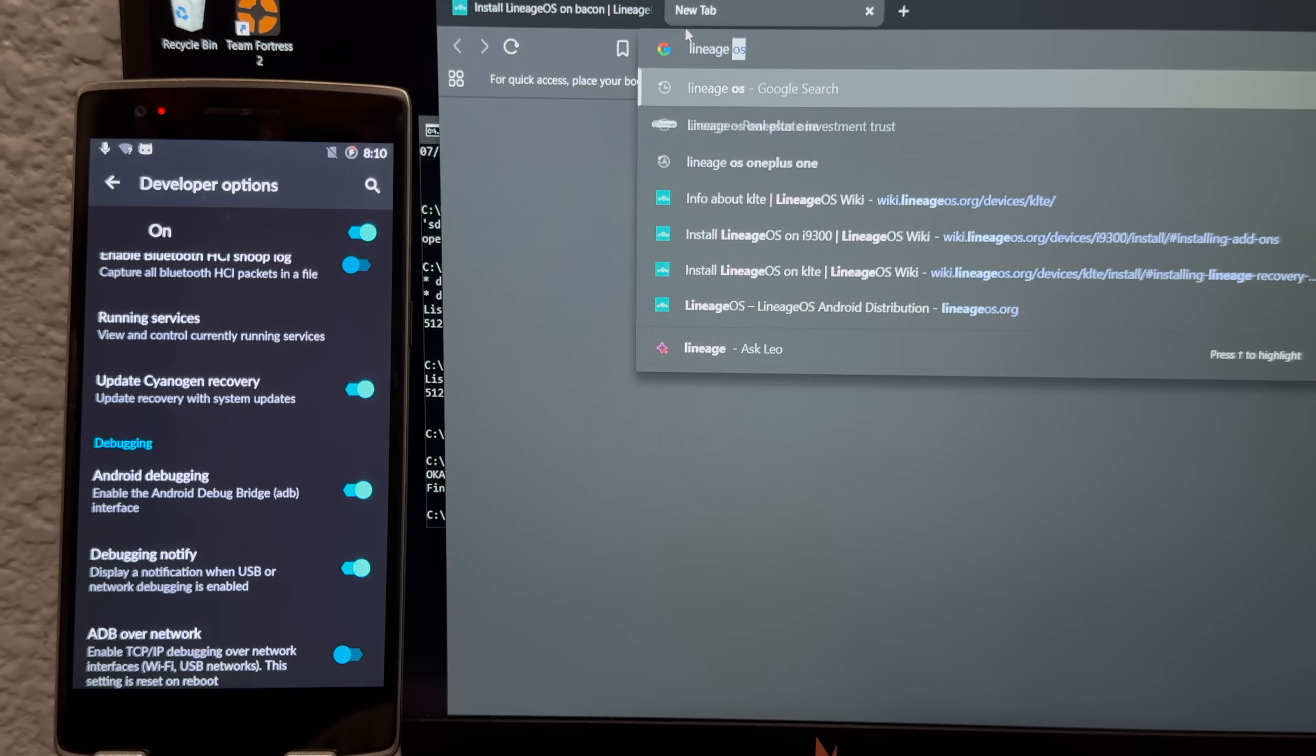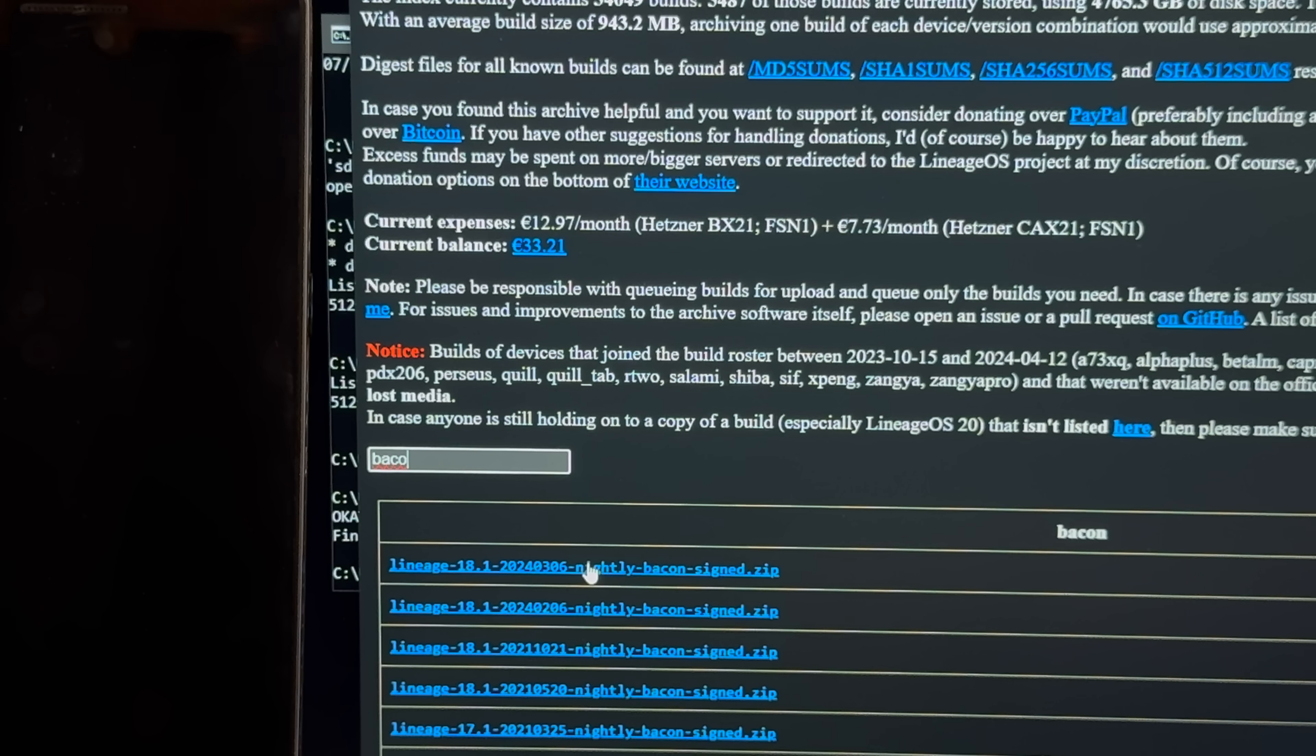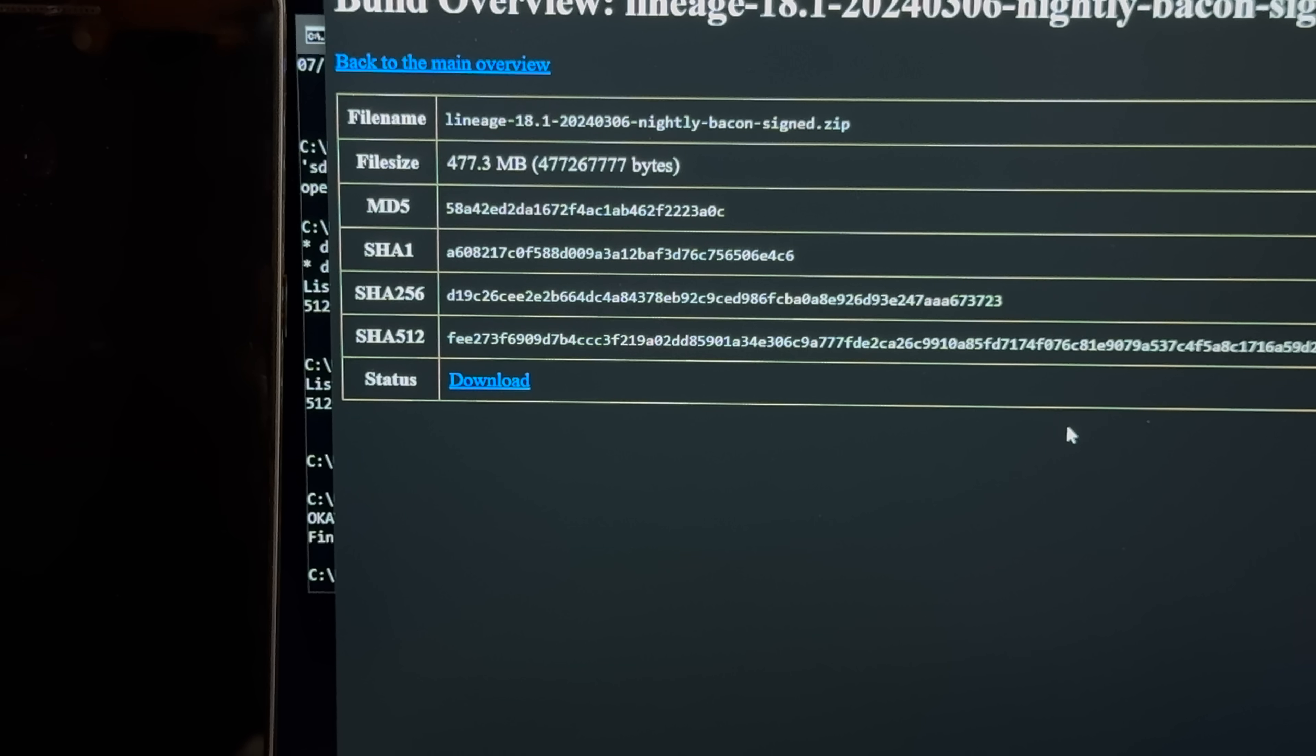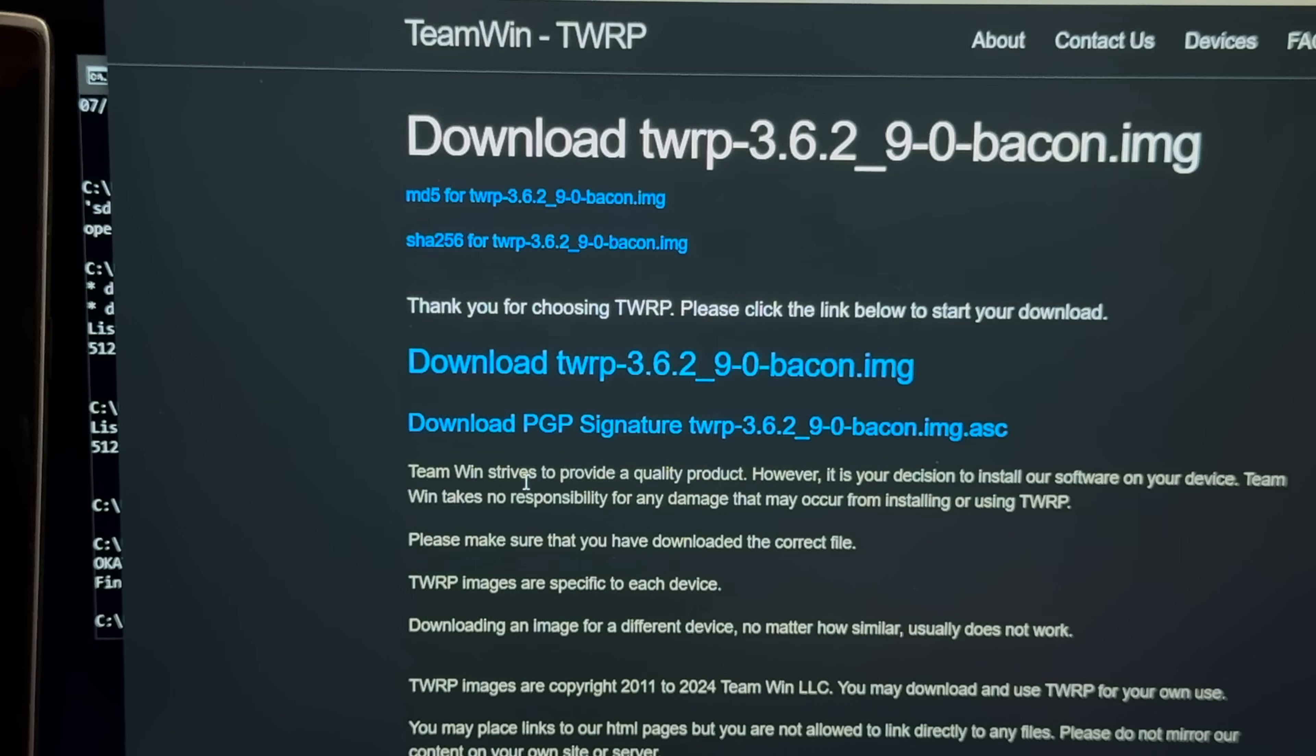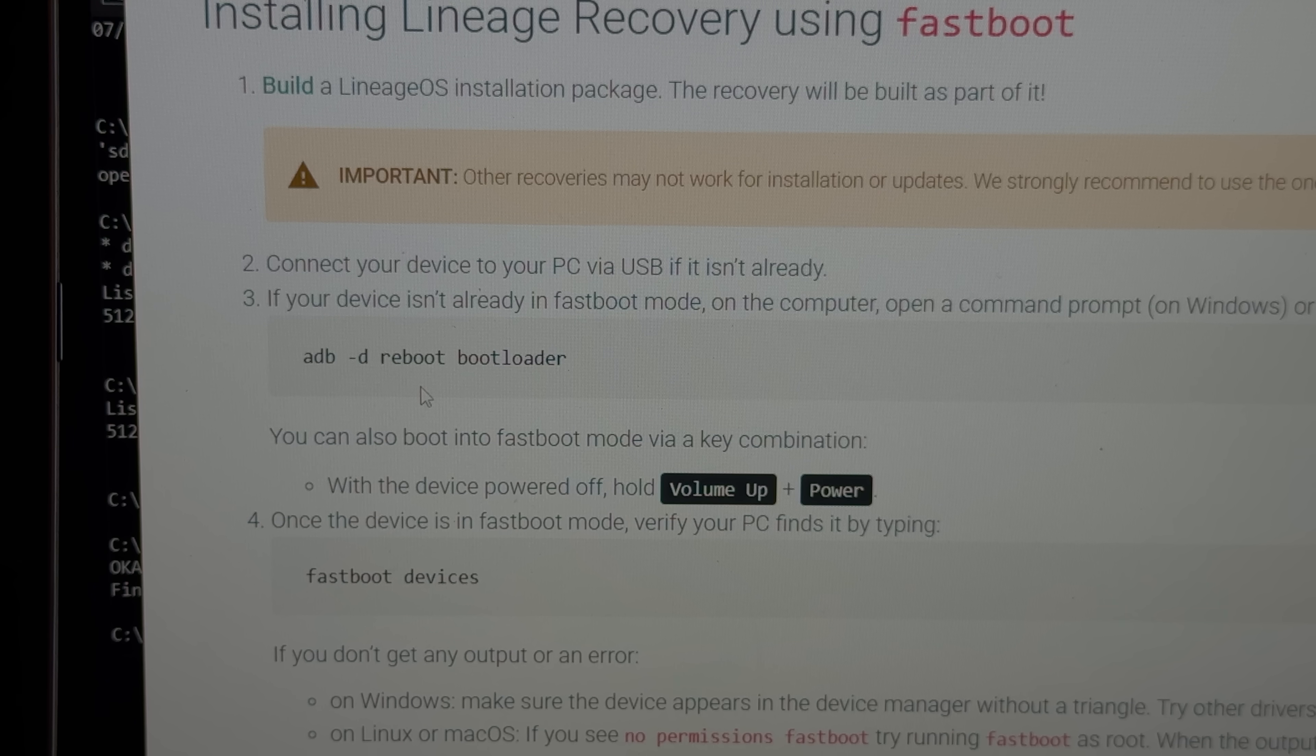Lineage OS Archive, and wait, what was the phone called again? Oh right, it's called Bacon. 2024, March 6th. Wow, this is actually pretty recent. All right, so let's download it, and unfortunately, there's no Lineage Recovery here, so I'll just throw TWRP on it instead, and I mean, TWRP is better, right? Okay, so let's grab the latest version of TWRP as well. Any day now. Come on. Okay, so now that I threw the two files into the Heisenberg folder, we should be good to continue.